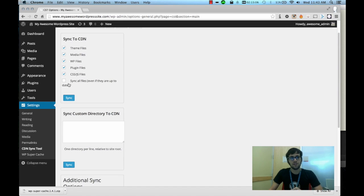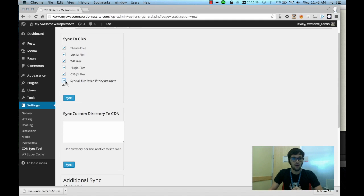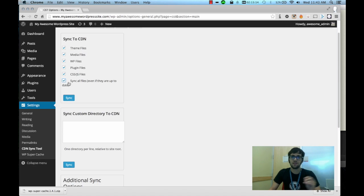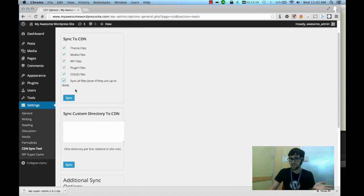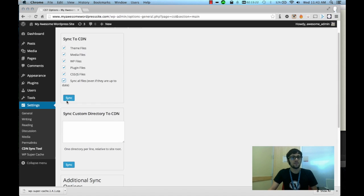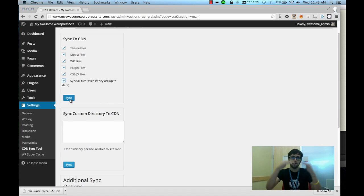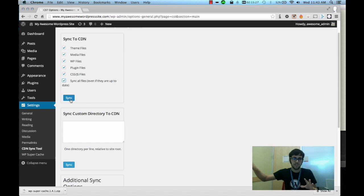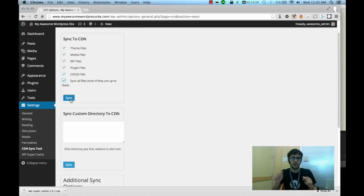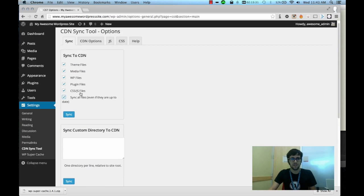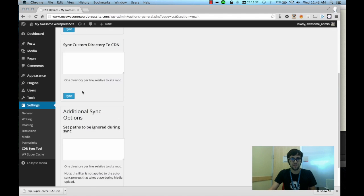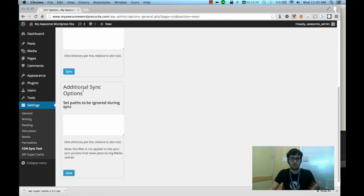What you're going to do on your first run, you're going to check this box here - sync all files even if they are up to date. And what that's going to do is just force everything to re-sync to the CDN. For some reason it thinks that everything's already synced so you need to re-force it. Once you've done that you'll click on the sync button and it will take every one of your files and push them over to the CDN. I won't do this in the tutorial because it takes a little while - it's going to copy over every single file one by one.